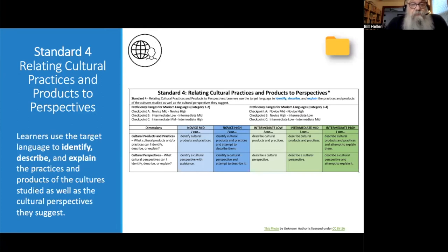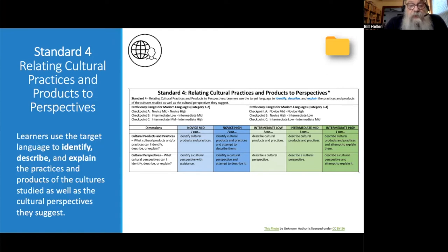The rubric for Standard Three — Presentational Communication — performance tasks. This rubric has six dimensions: communication, discourse type, vocabulary, comprehensibility, control, and organization.